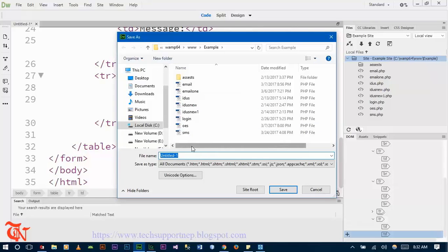If you are new to Dreamweaver, you need to know how to define a site and testing server in Dreamweaver CC. I made a video on how to do that — I will provide the link in the description section below.